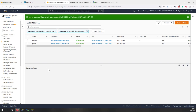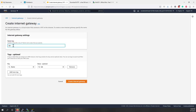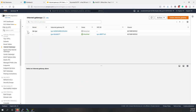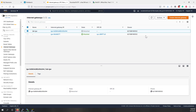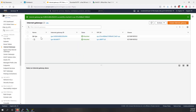Next, let's create an internet gateway. An internet gateway allows you to connect your VPC to the public internet. We already have a default one, so let's create a new one and call it 'lab3-internet-gateway'. Once created, let's attach it to our lab3-vpc. The internet gateway is now attached to the VPC we created.